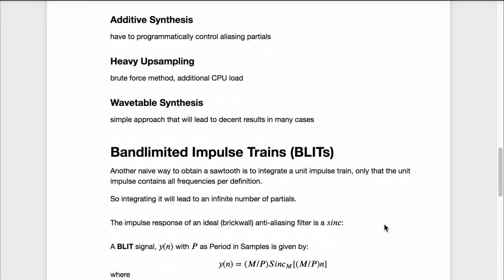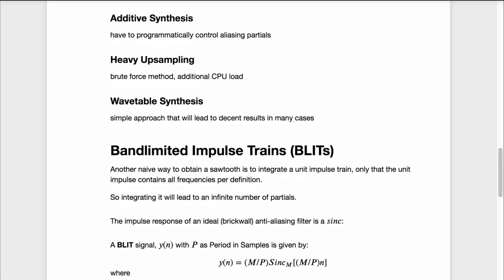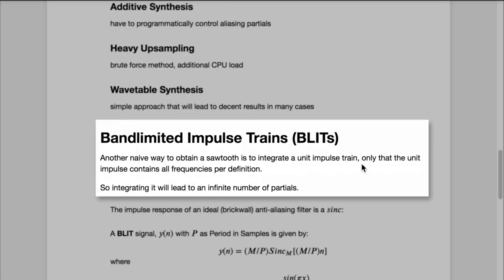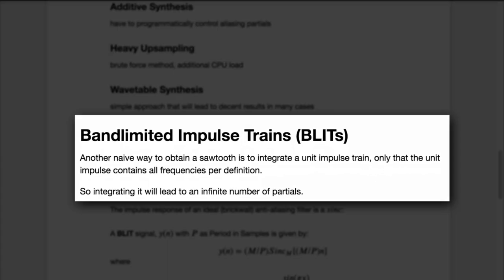We will look at another approach introduced by Stilson and Smith in 1996: band-limited impulse trains, or BLIT. The main idea is pretty simple. We can generate a simple sawtooth by integrating a unit impulse minus some DC offset. The negative offset gives us an always-falling signal after integration, and the impulse corrects this falling signal in regular intervals, giving a saw wave. The problem is that the unit impulse itself contains all frequencies by definition, so integrating it will also lead to an infinite number of partials.